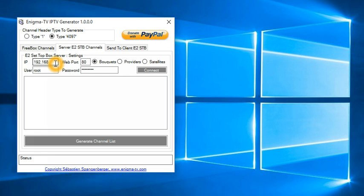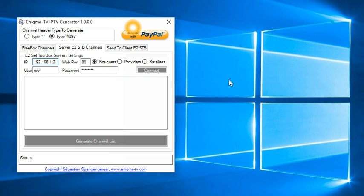First we need to connect to this box and I will give, in this example, the IP of my box in my living room. And I will connect to it.